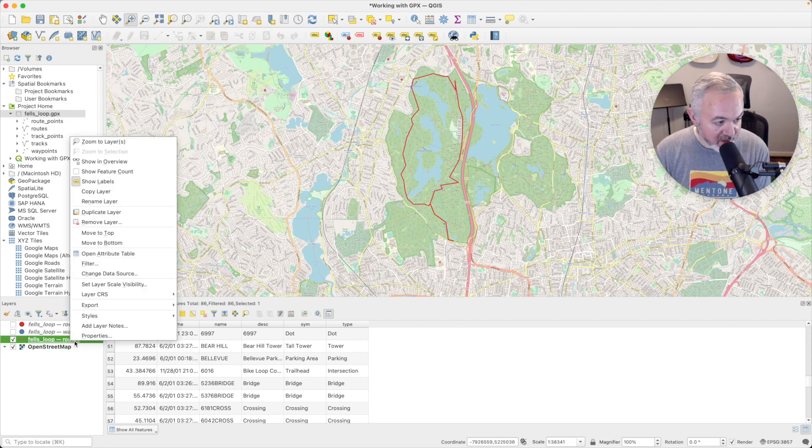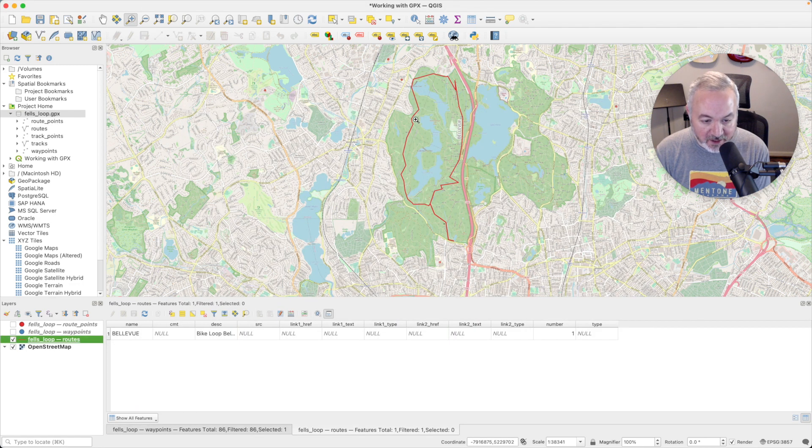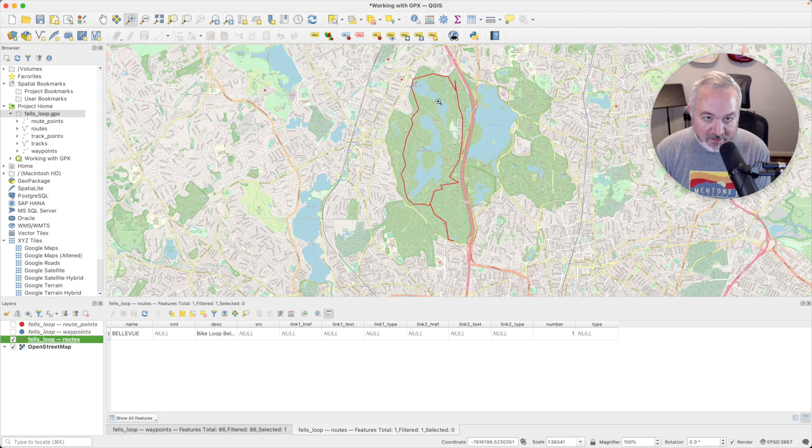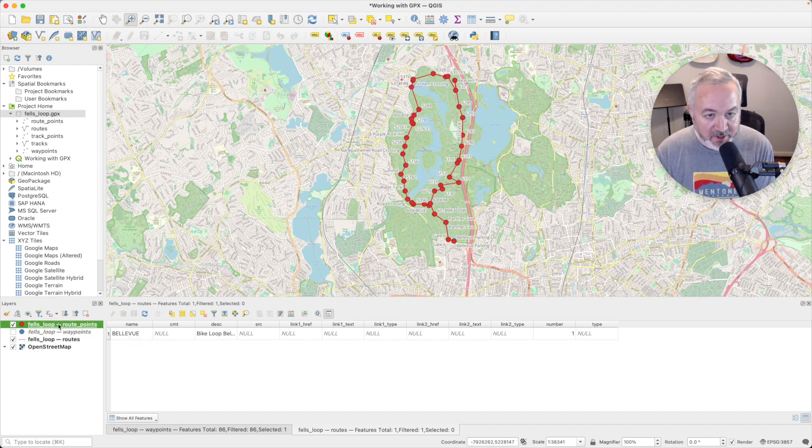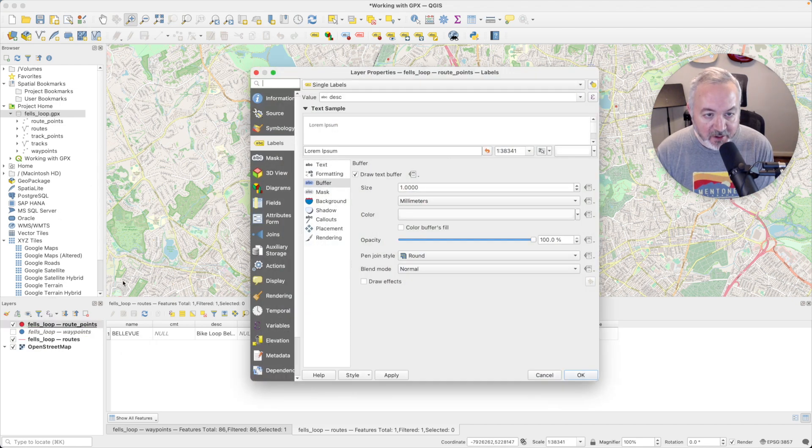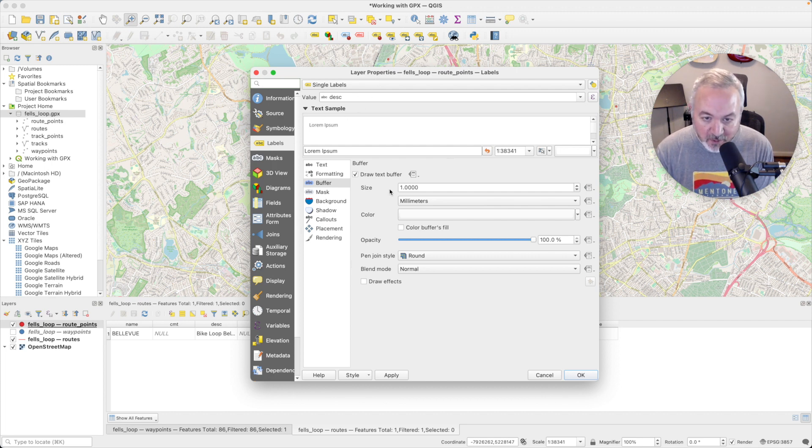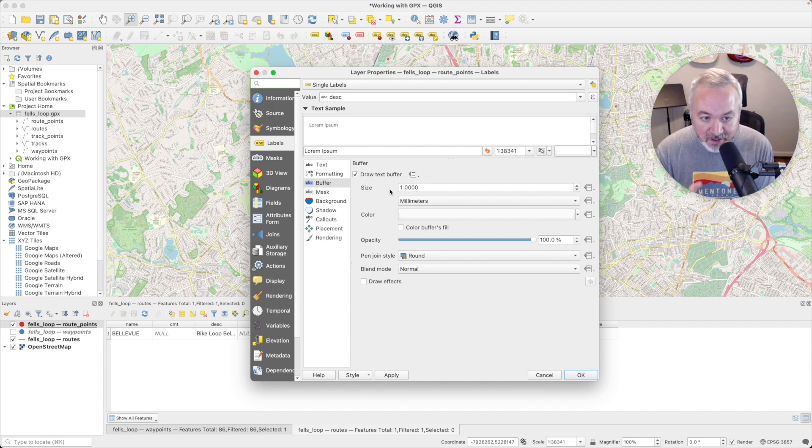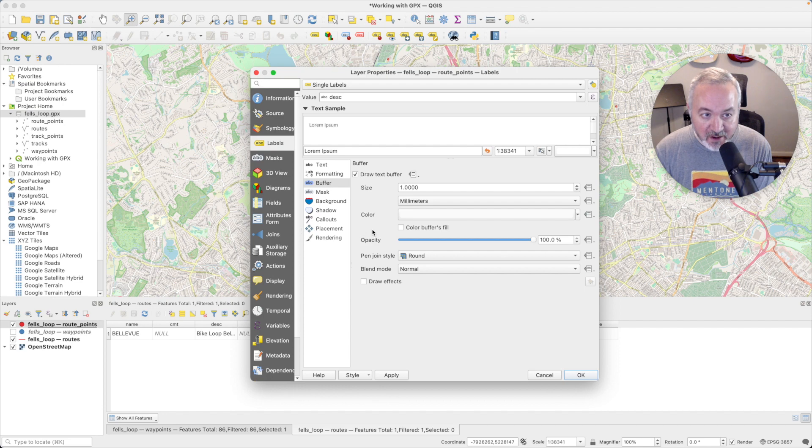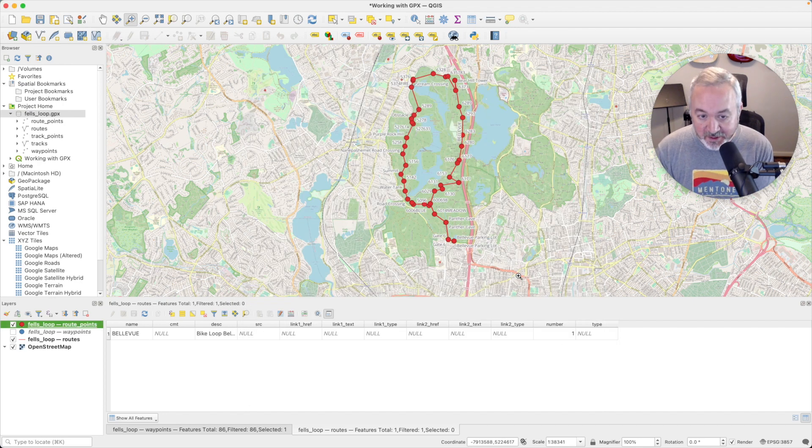We can do the same thing and open up its attribute table and dock it as well. And we can see that there's just one route inside of this layer. So as you may have noticed, if I double click on the route points again and open up the label tab, there are a lot of options in here. And those are worthy of their own episodes, which we can dive into in depth. So for now, just about getting the basic information on the page for data that you have.